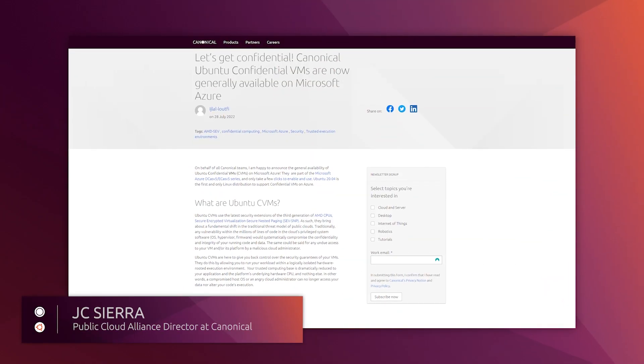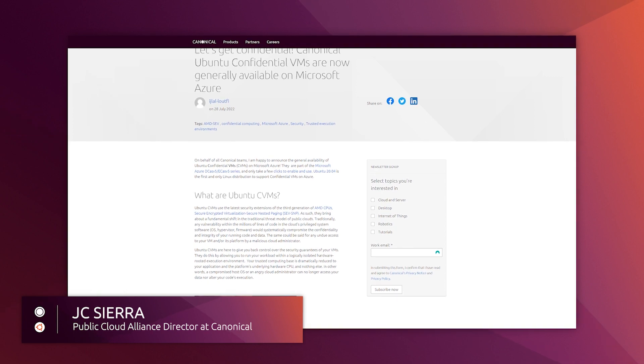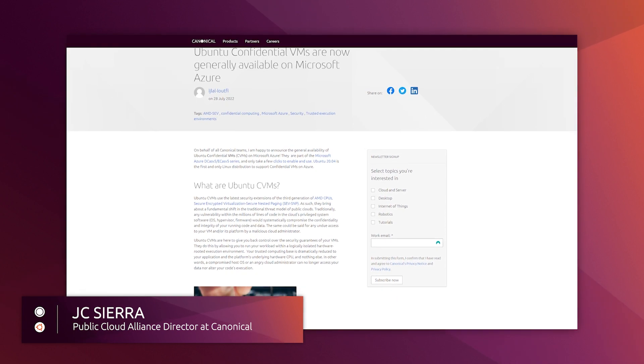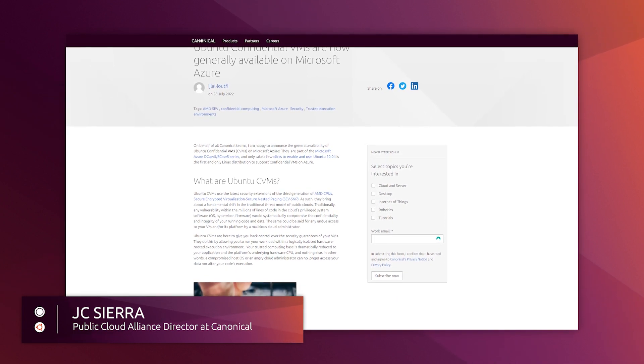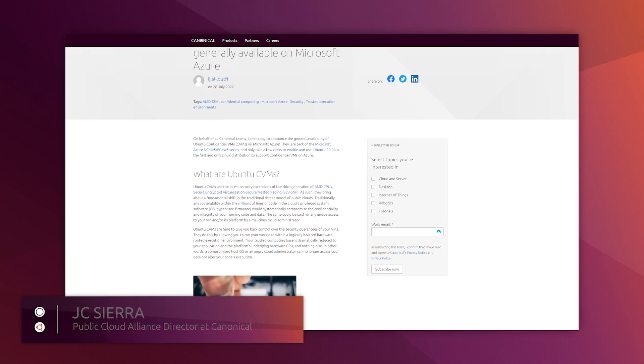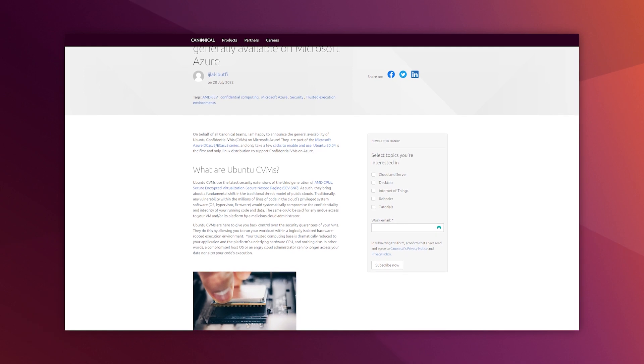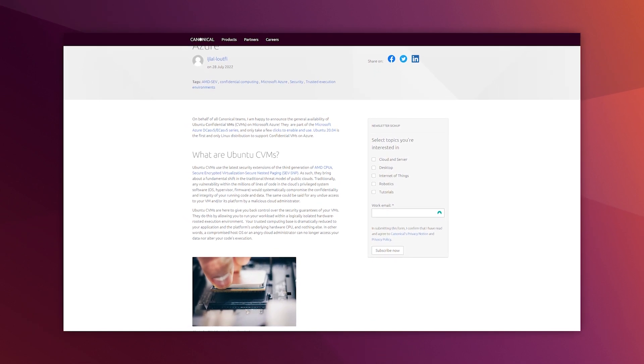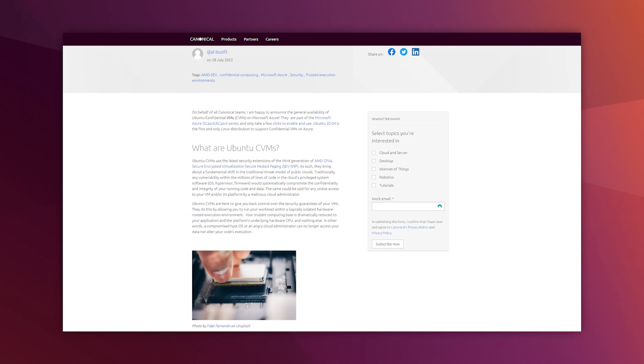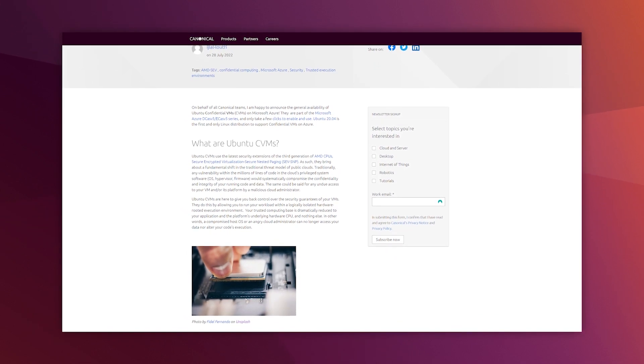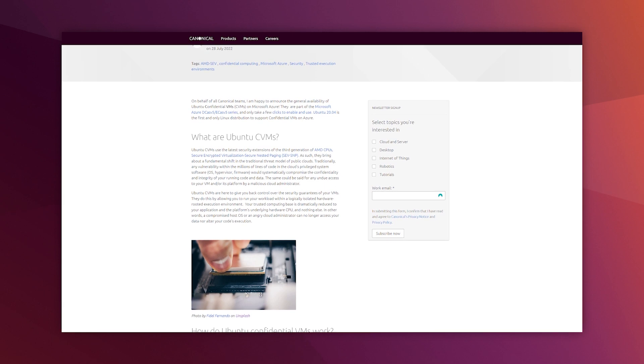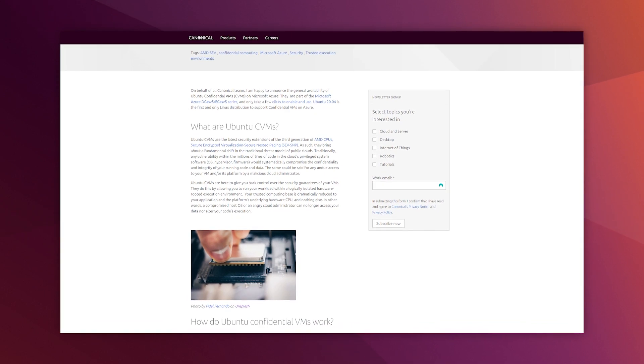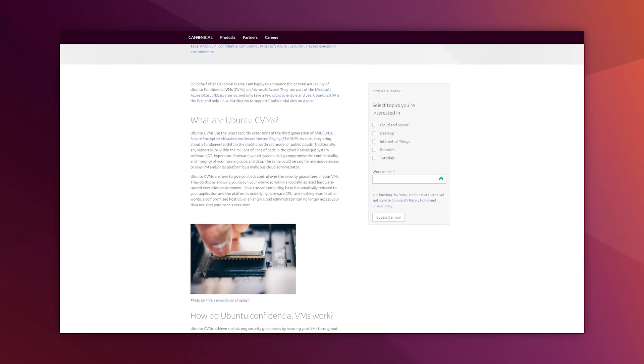A couple of weeks ago, we announced the general availability of Ubuntu Confidential Virtual Machines on Microsoft Azure. It is the first and only Linux distribution to support confidential virtual machines.